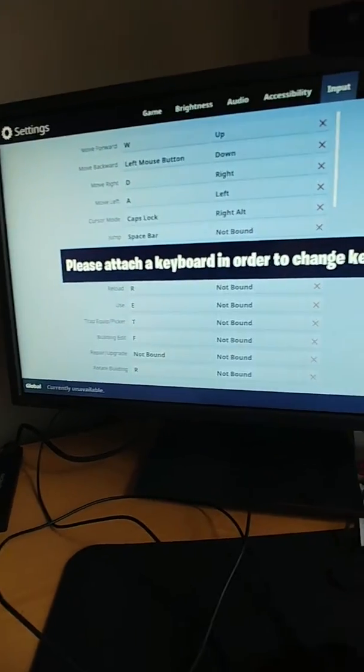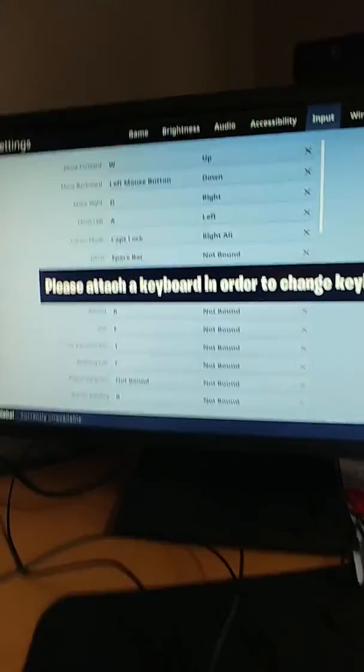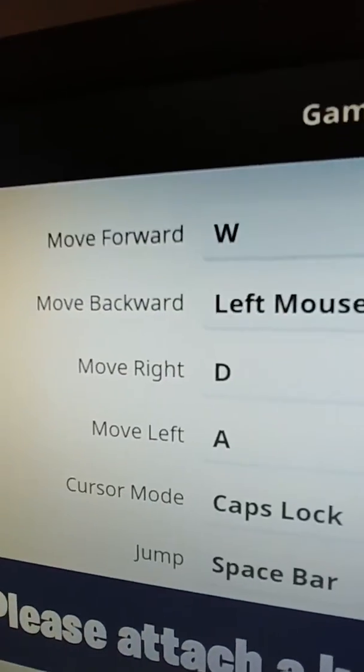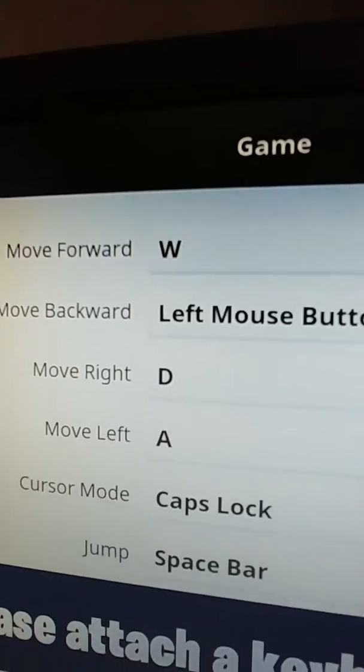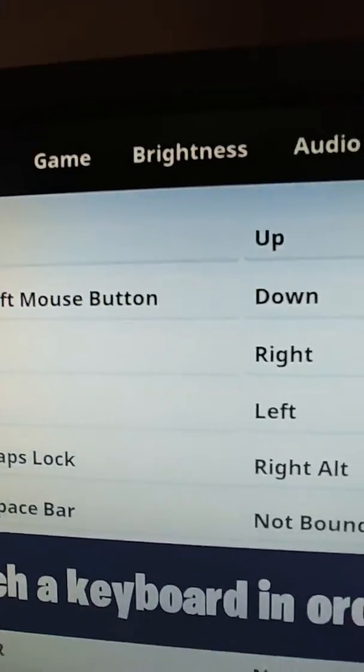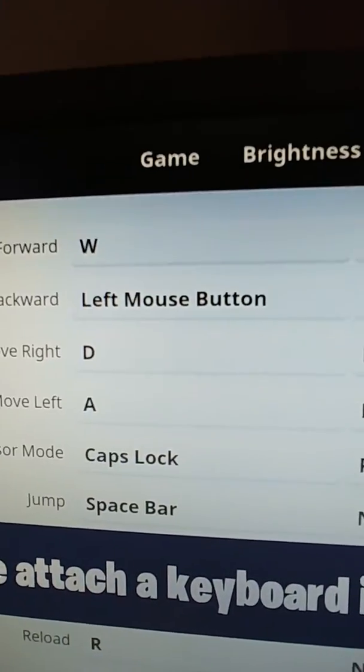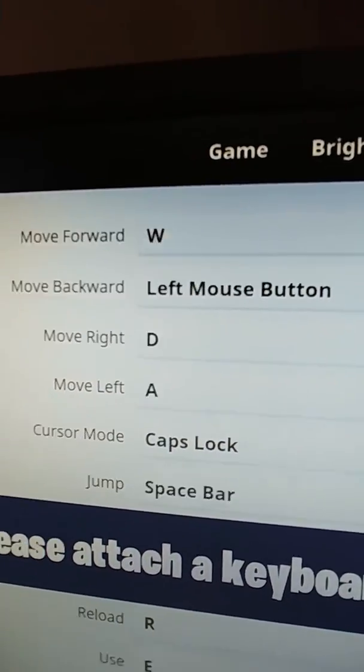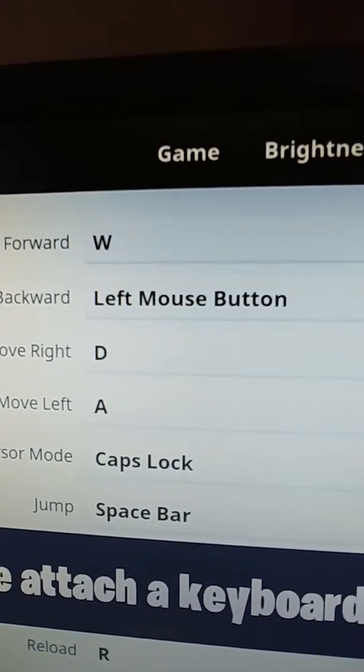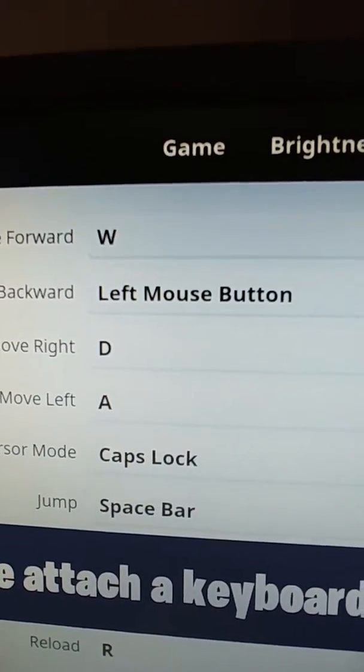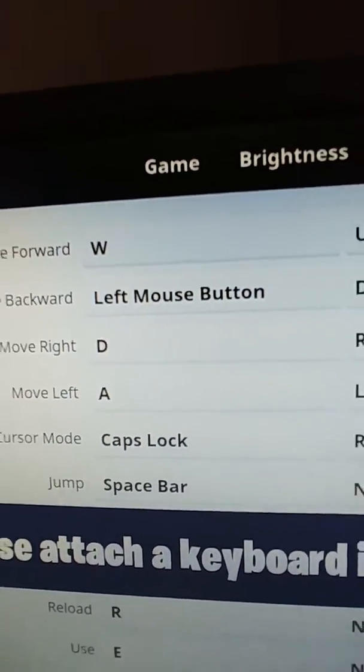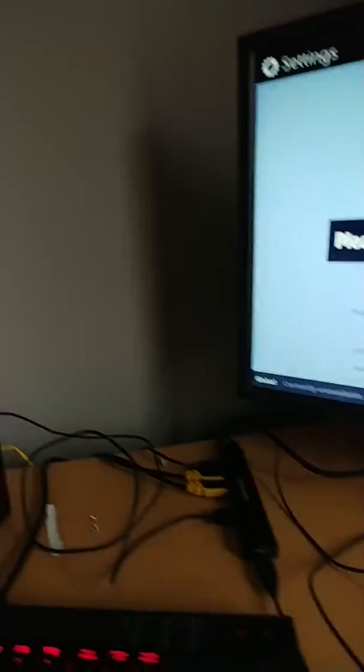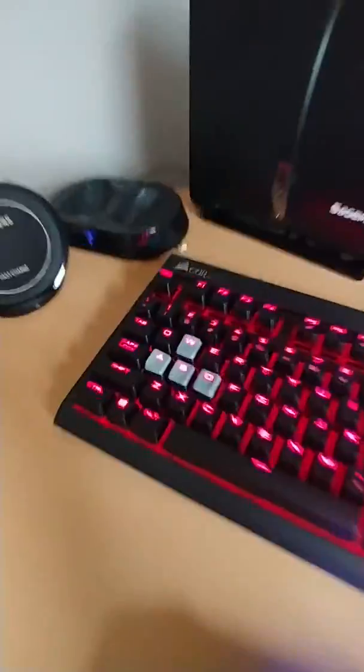And somehow, as you've probably seen just a second ago, it had X on move backwards, and I accidentally clicked the left mouse button. So now, move backward is left mouse button, instead of S.